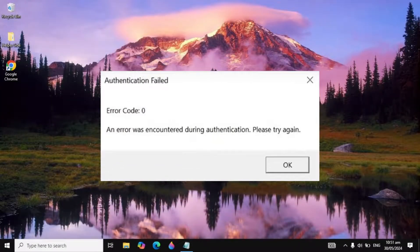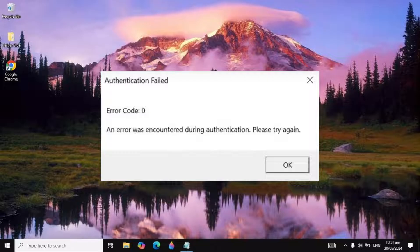Hi guys, in today's video we are going to fix Roblox error code 0 — 'an error occurred during authentication.' I will show you very effective solutions to fix this problem, so make sure you watch the whole video.